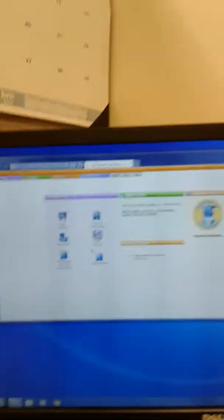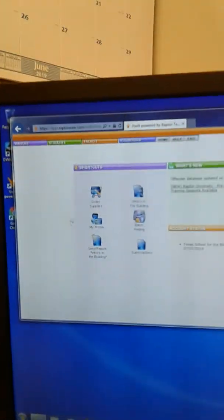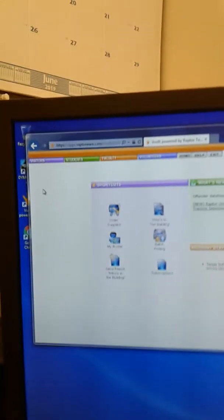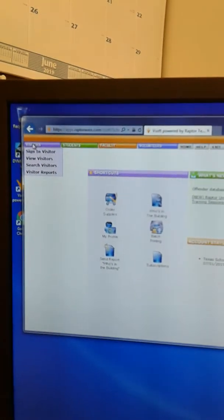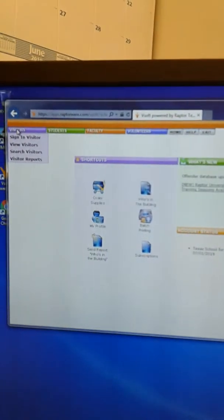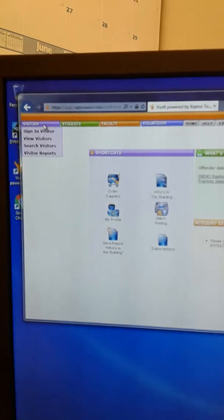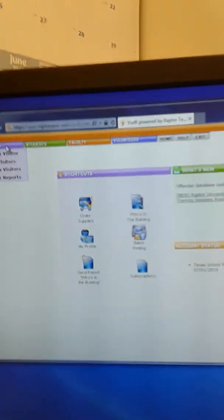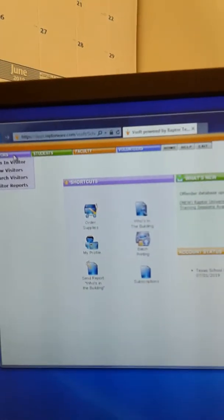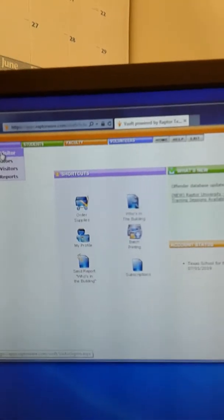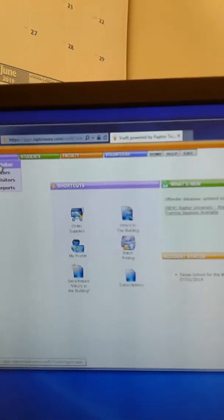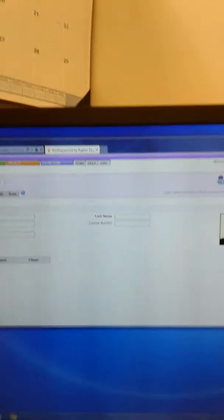All right. So now it's logged on and this is the Raptor screen. And for your purposes and security, really, the only tab that matters is this one, the visitors. And then if you look at the menu, sign in visitors, view visitors, search visitors, you just want to sign in. So we'll open that. Here it is.